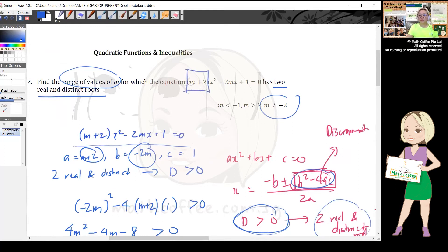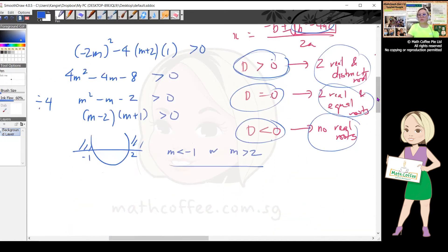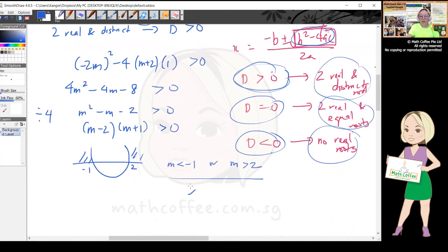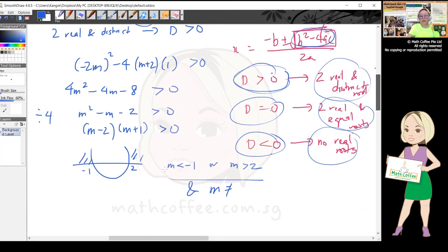Check the question carefully — notice that a = m + 2 cannot be zero, because if a = 0 then x² disappears and it becomes a linear equation, which cannot have two roots. So m + 2 ≠ 0, meaning m ≠ -2. Since -2 is already outside the range, the final answer is m < -1 or m > 2, and m ≠ -2.